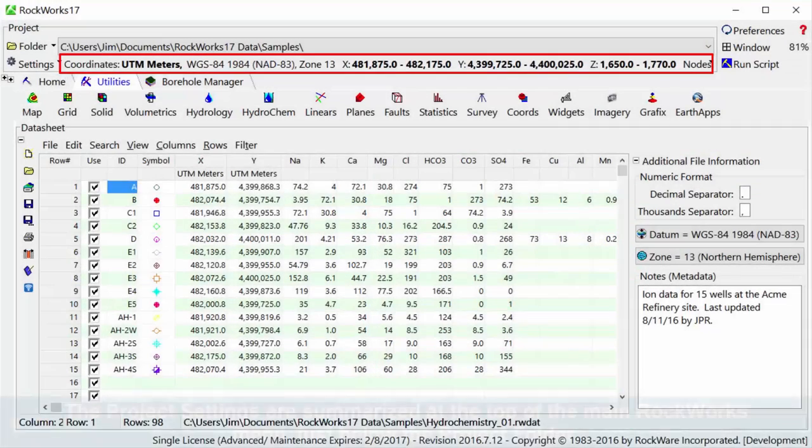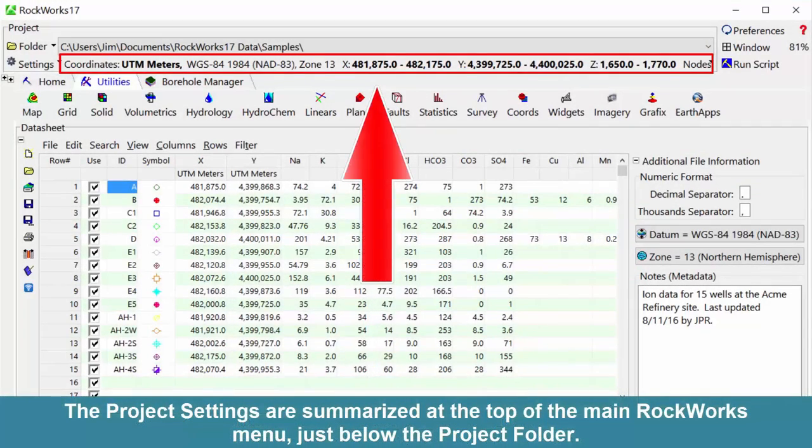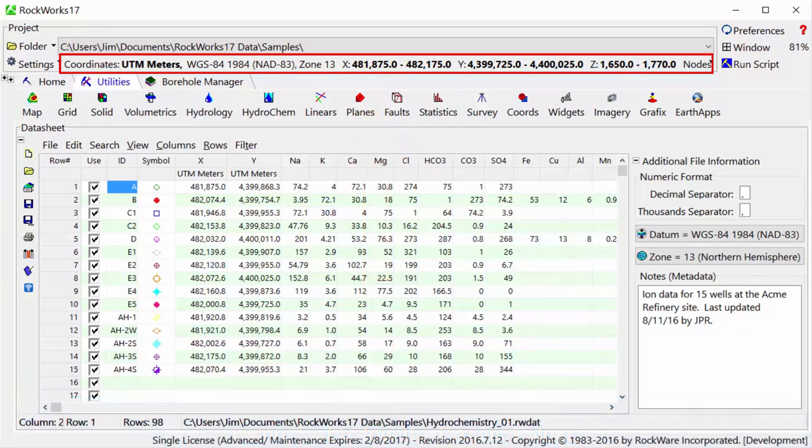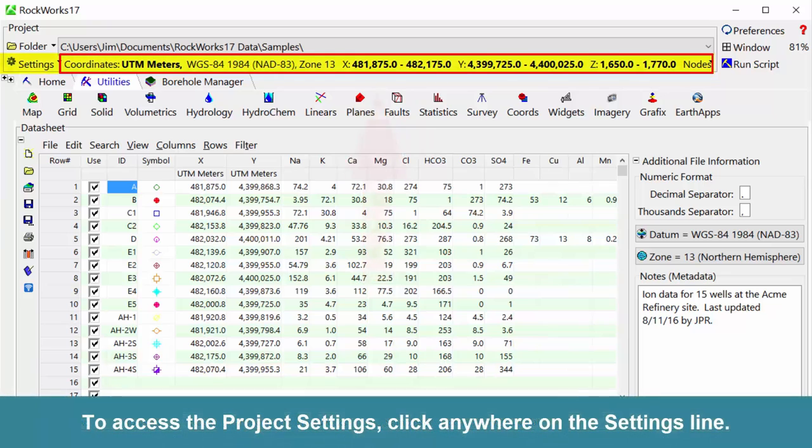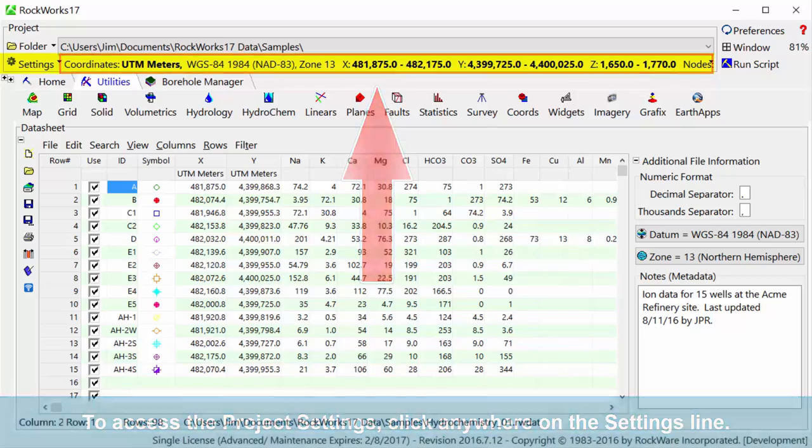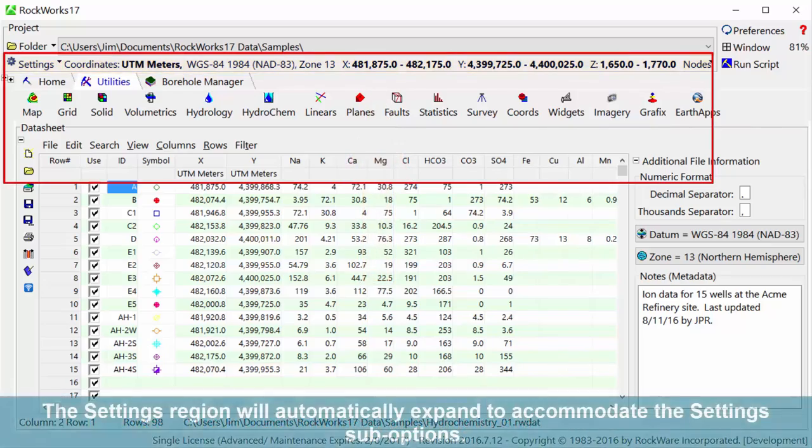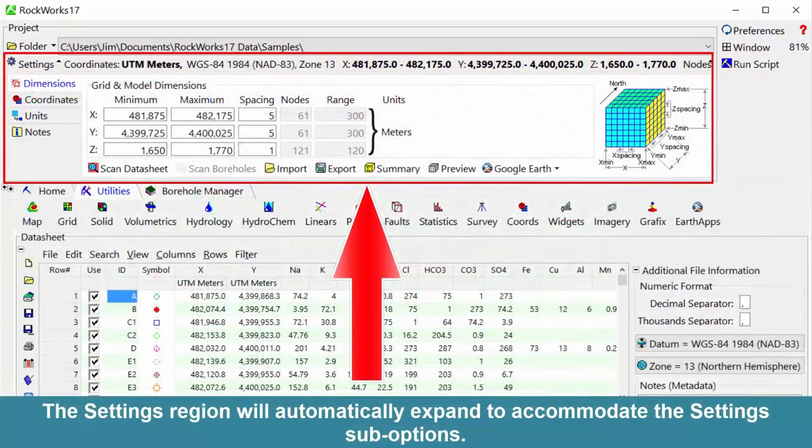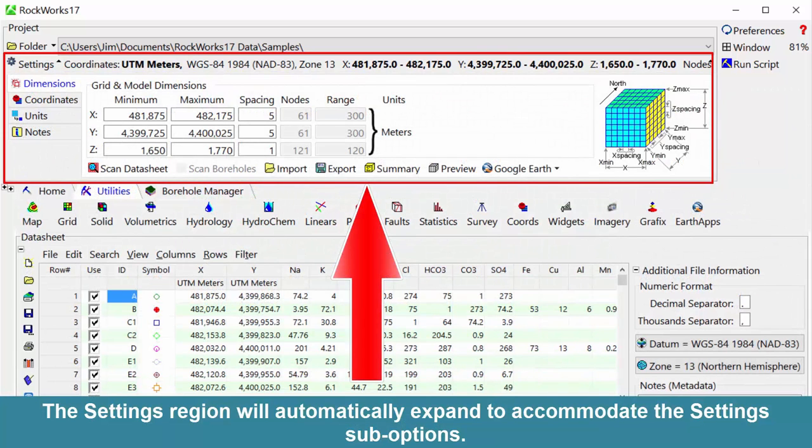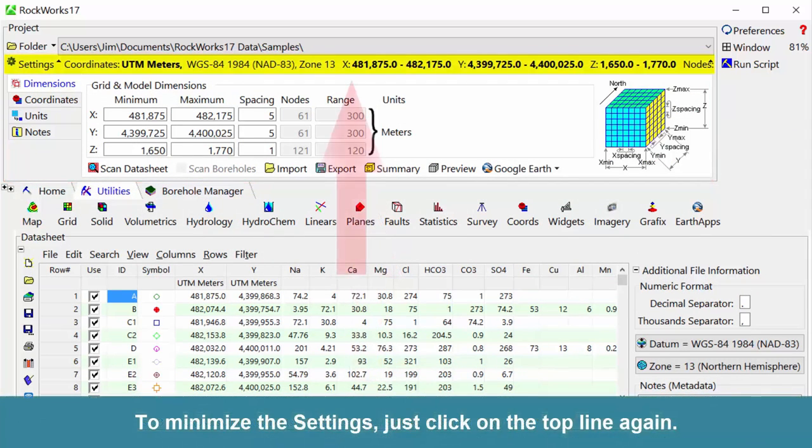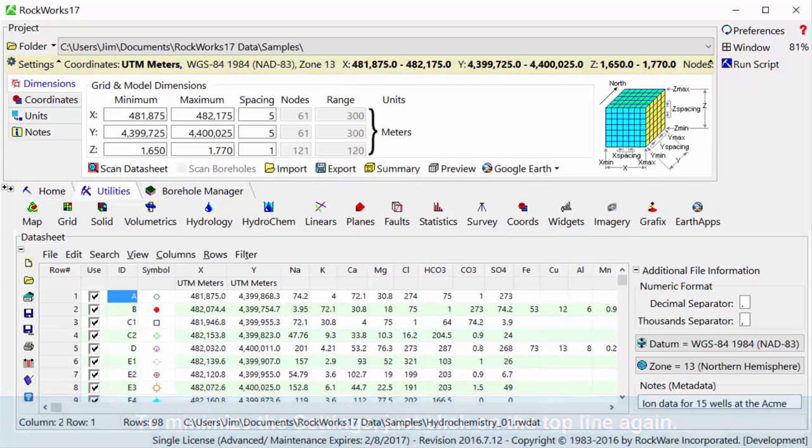The project settings are summarized at the top of the main Rockworks menu, just below the project folder. To access the project settings, click anywhere on the settings line. The settings region will automatically expand to accommodate the settings sub-options. To minimize the settings, just click on the top line again.